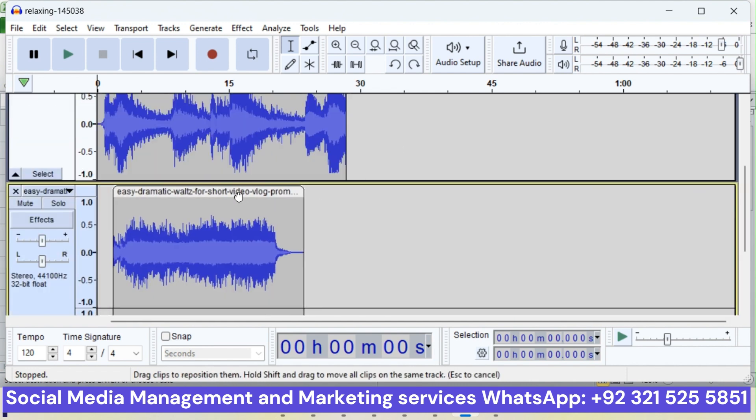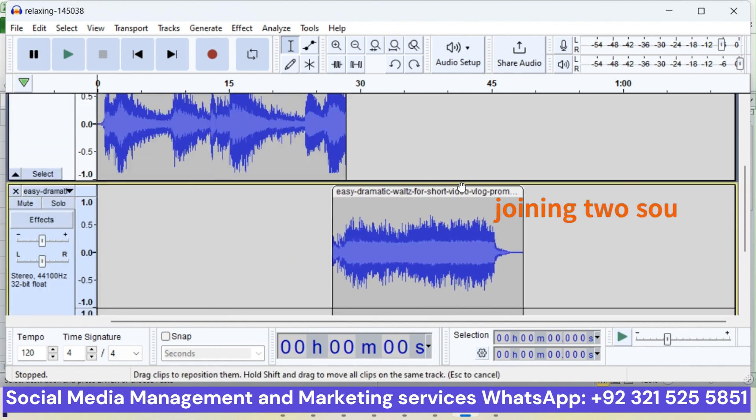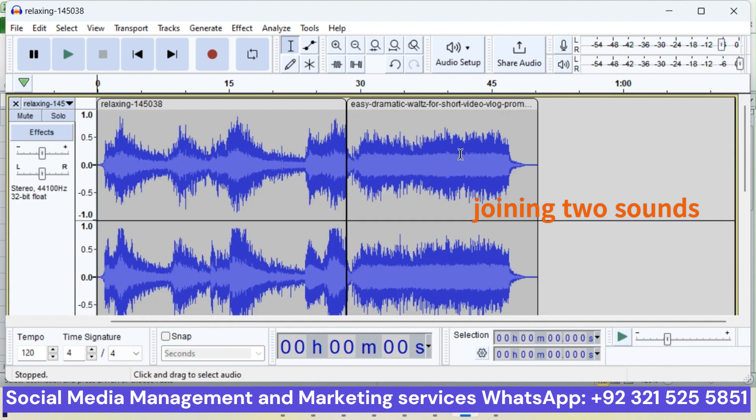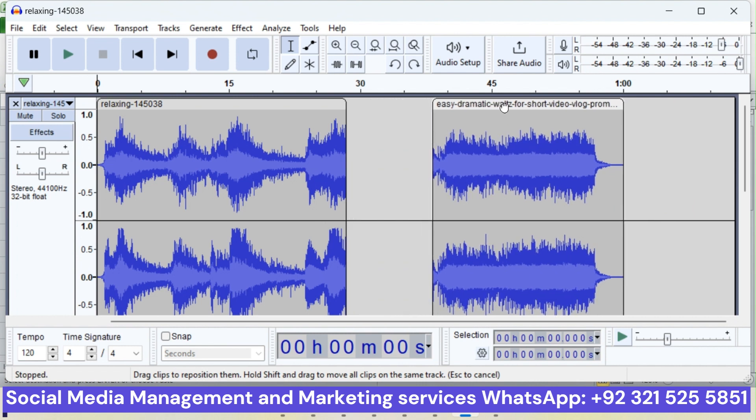Just drag this soundtrack and move up. In this way you can join two sounds together and move it.